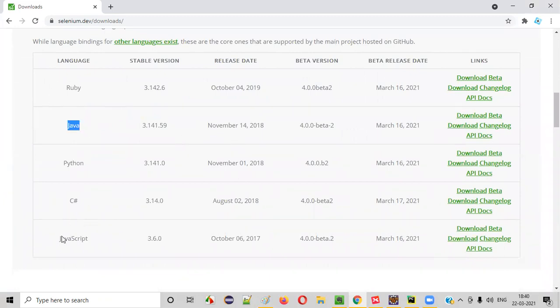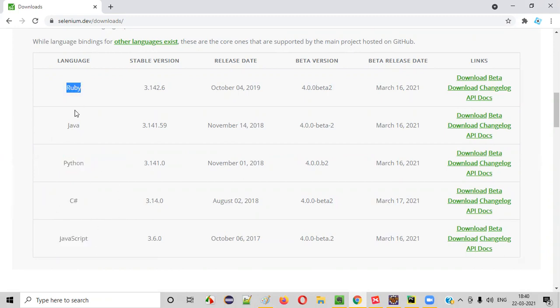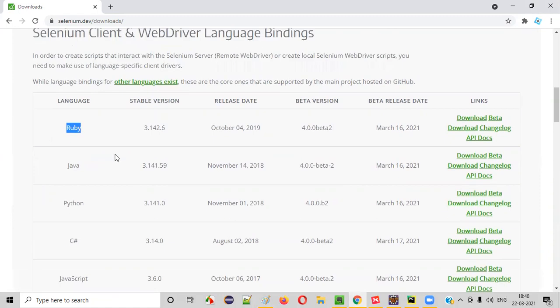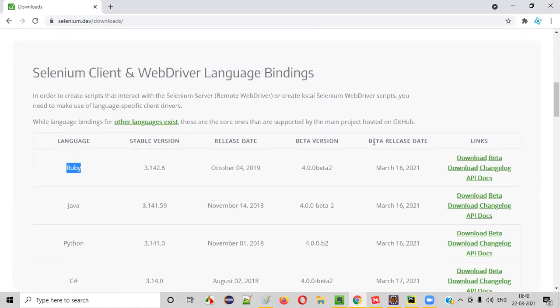Java, Python, C-sharp, JavaScript and Ruby. These are the core languages that most people use for automating Selenium.